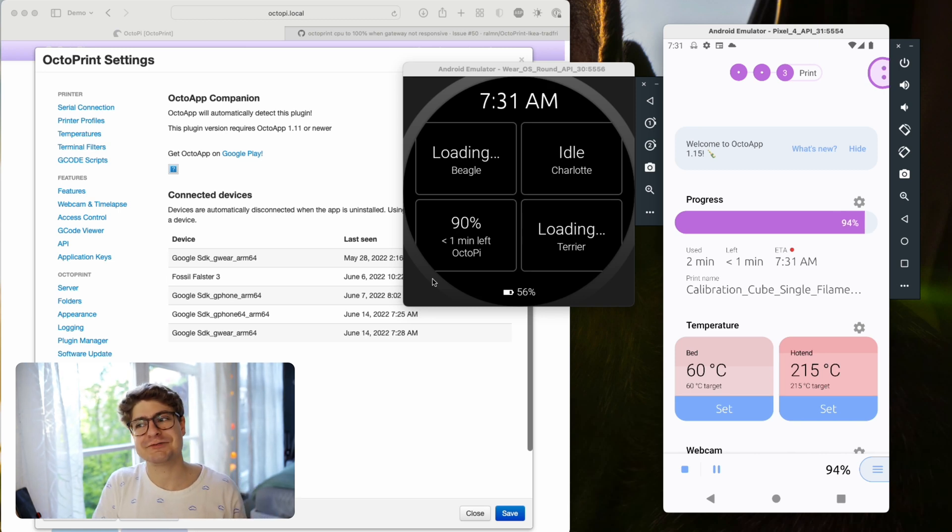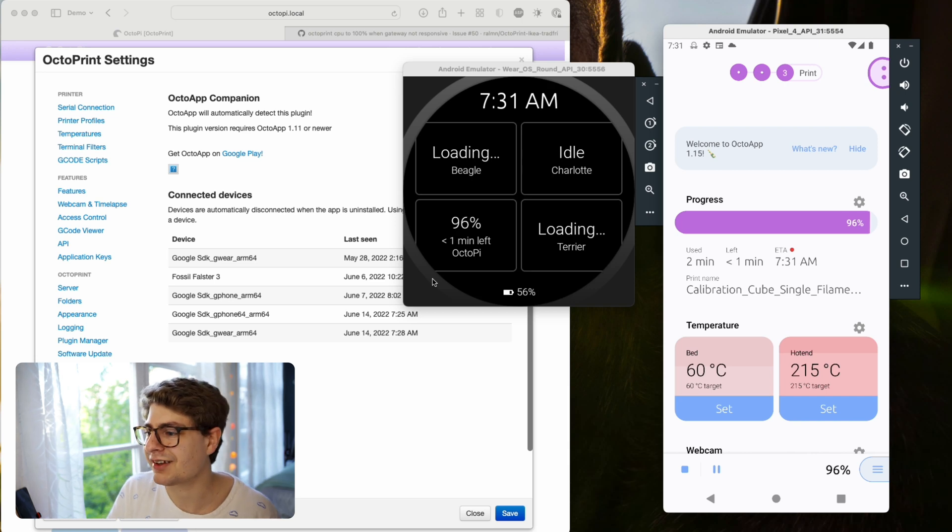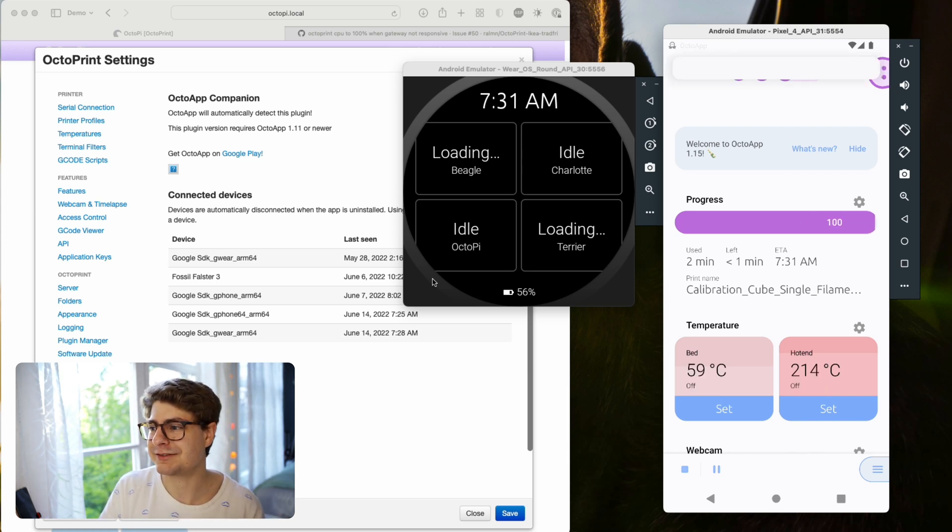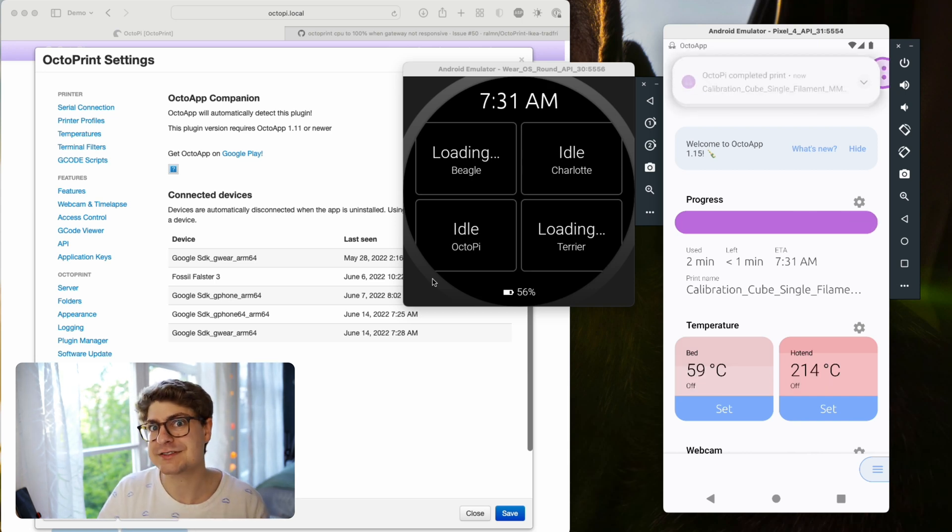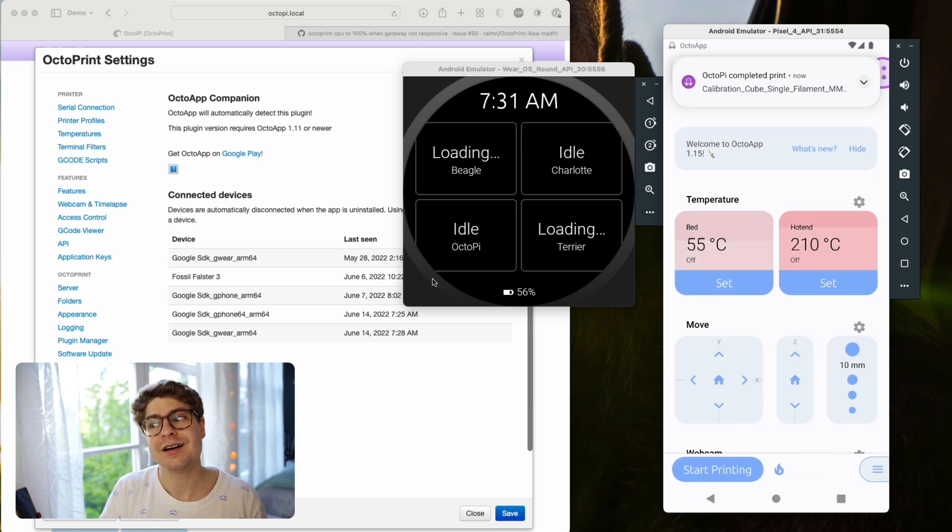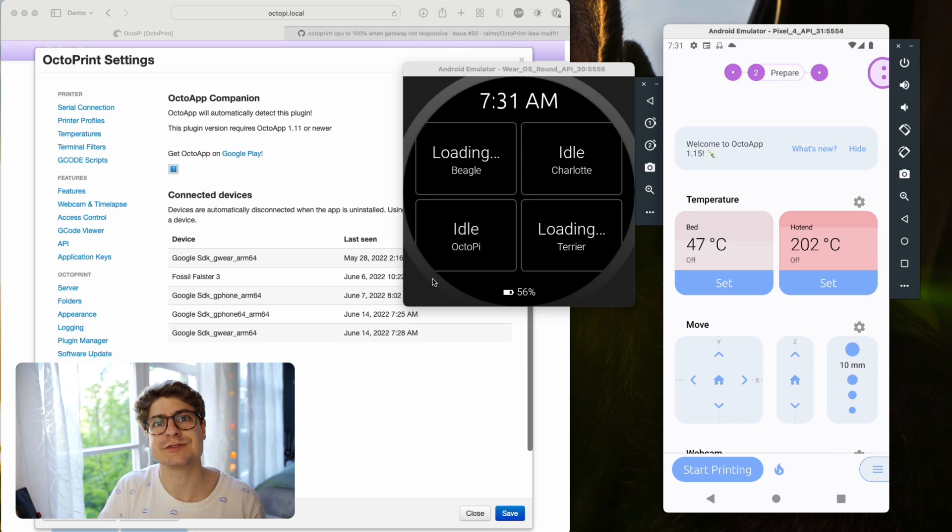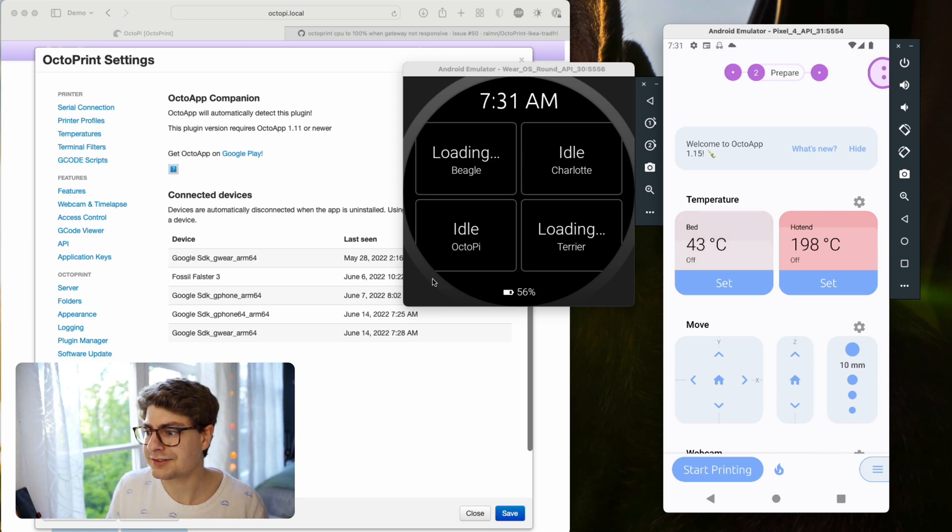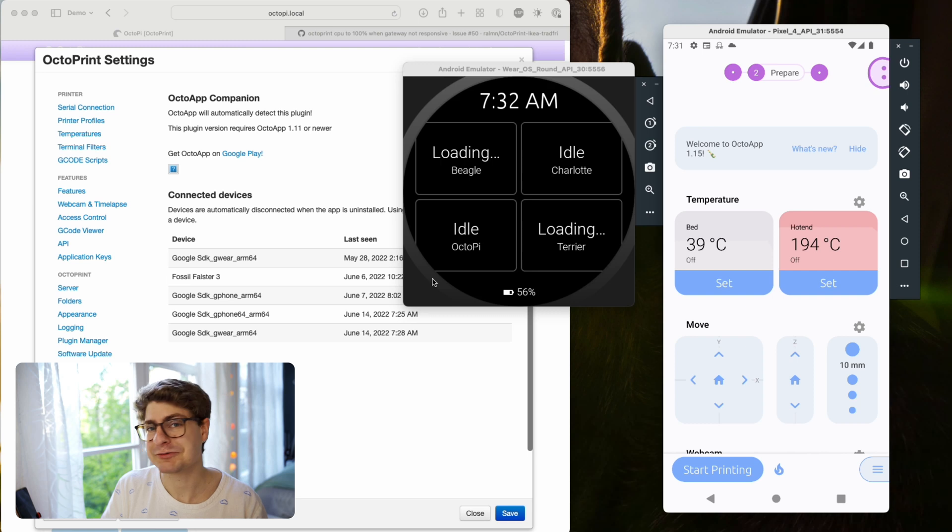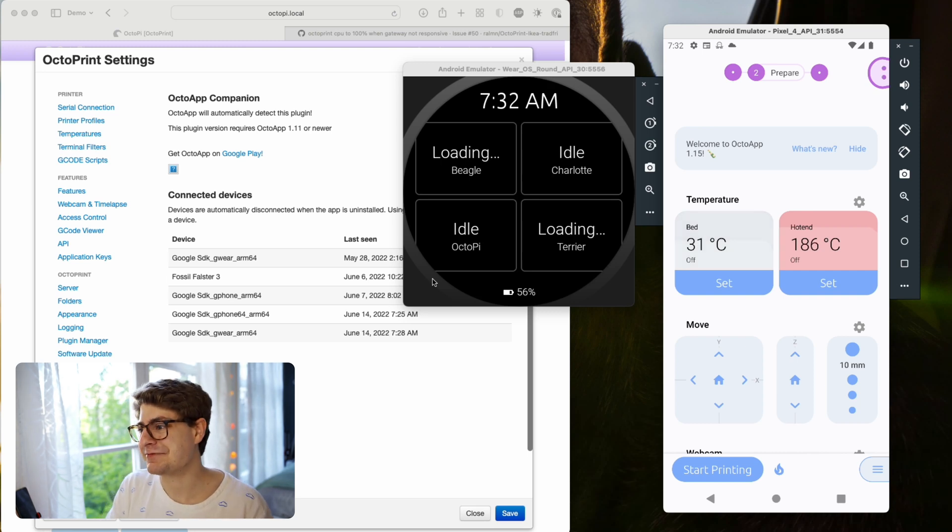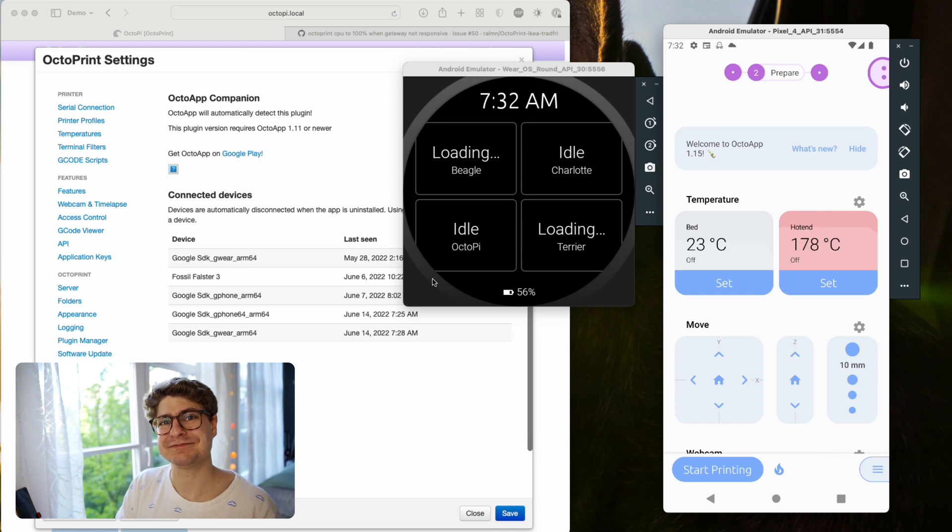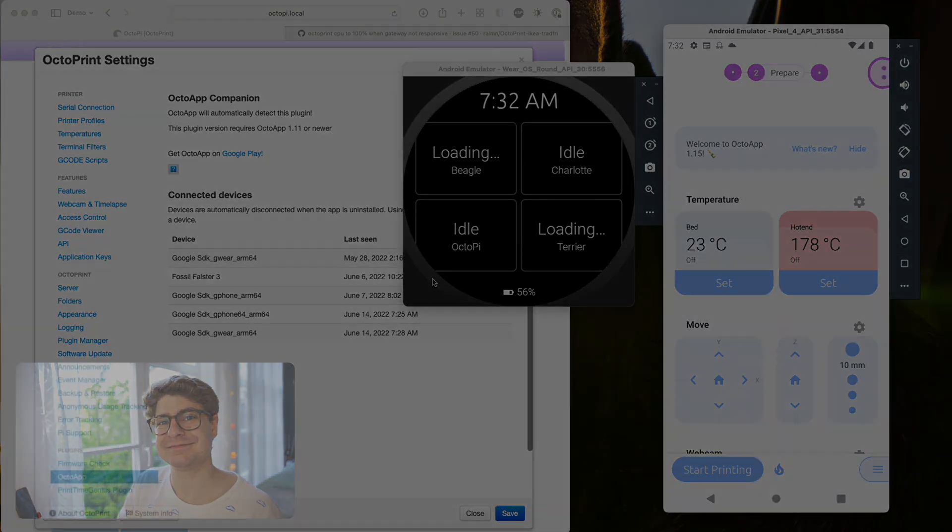I guess that's most I can show of the Wear OS app for now. I hope that was informative for you. If you have any questions, feel free to just write me an email or reach out via the feedback options of the app. That's it, I guess. Cool. Then, as always, enjoy the app and happy printing.